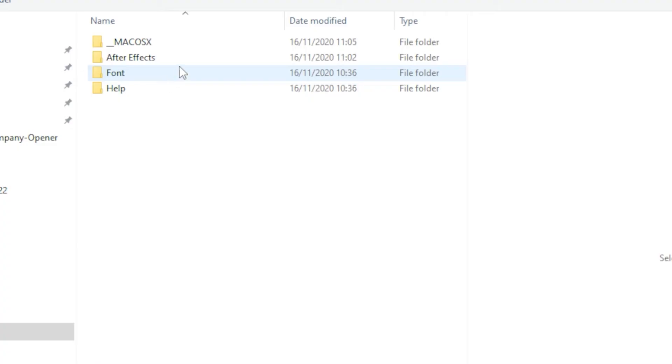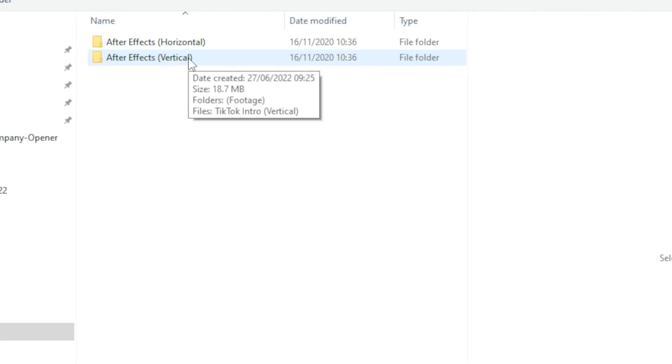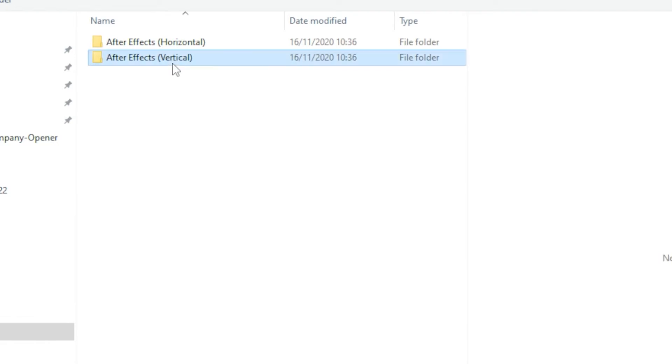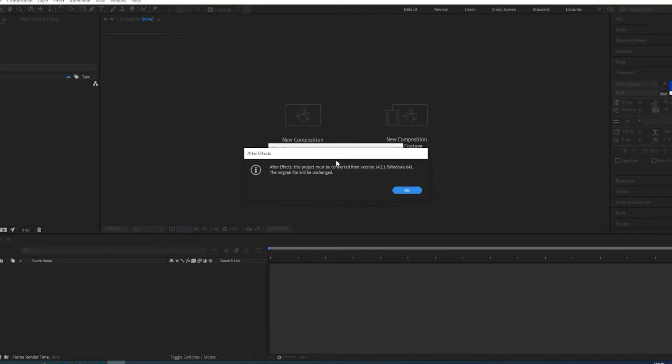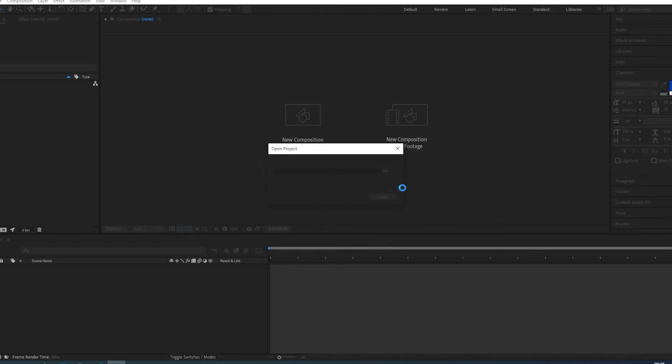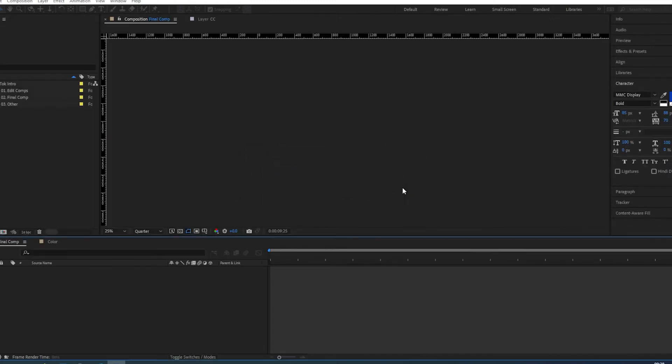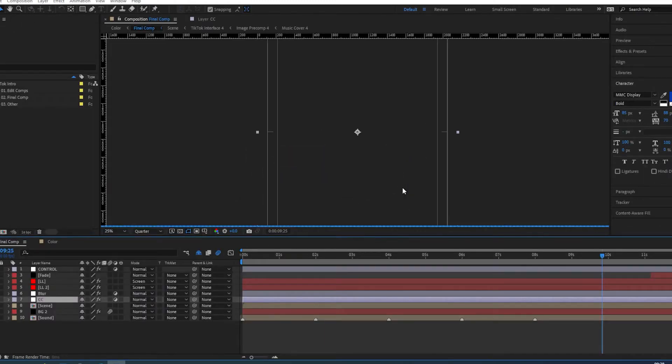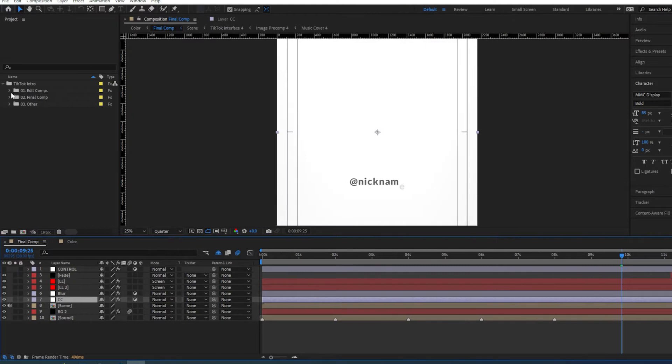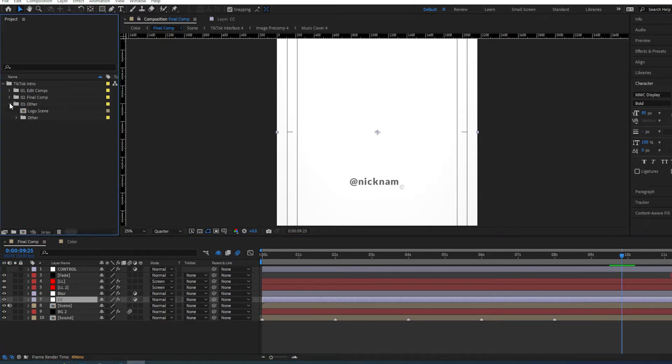So this is our project and I'm going to go for the vertical one because we're talking about TikTok. If you get this message just click OK. So you have few project files here. You have the edit comp, you have the final comp and you've got the other as well.